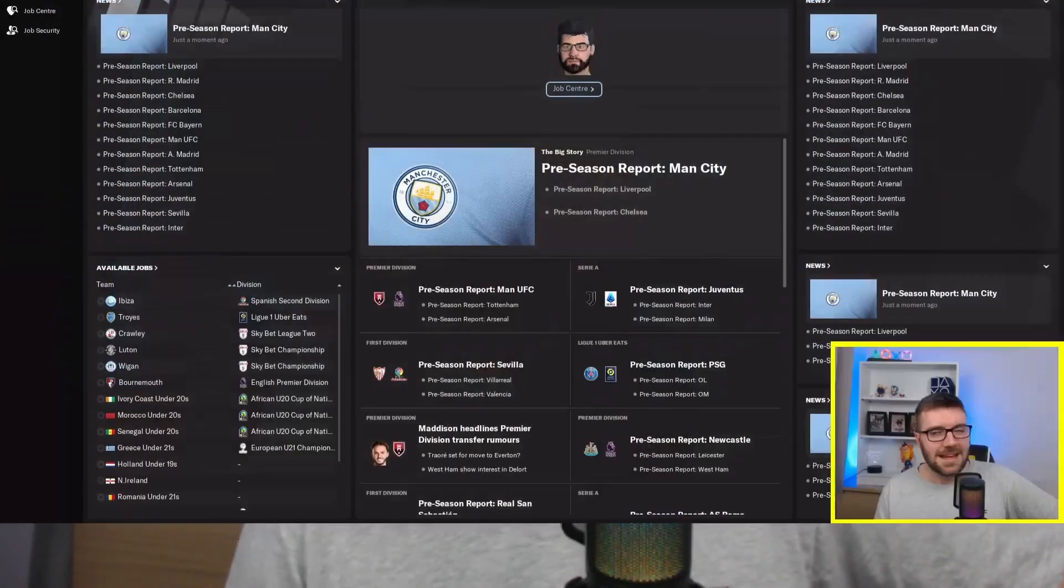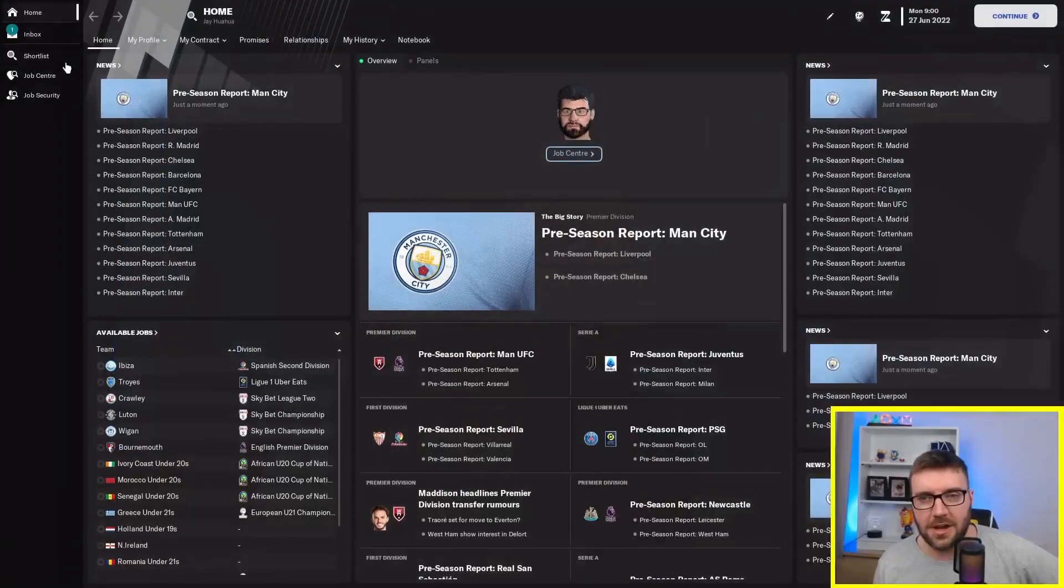Hello again, gang. Welcome back to another Football Manager 2023 experiment with me, J Wower. And today, we're looking at professionalism. Get straight to it.